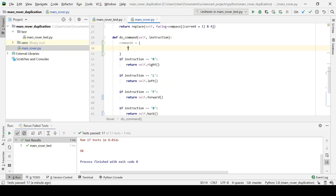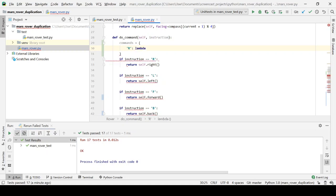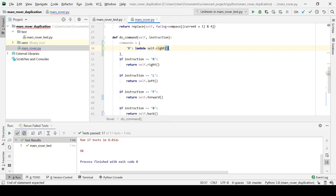What we'll do is we will bind this to lambda expressions that invoke the right instance method. Okay. Doesn't seem to tick. Ah, that's because there's a colon missing.